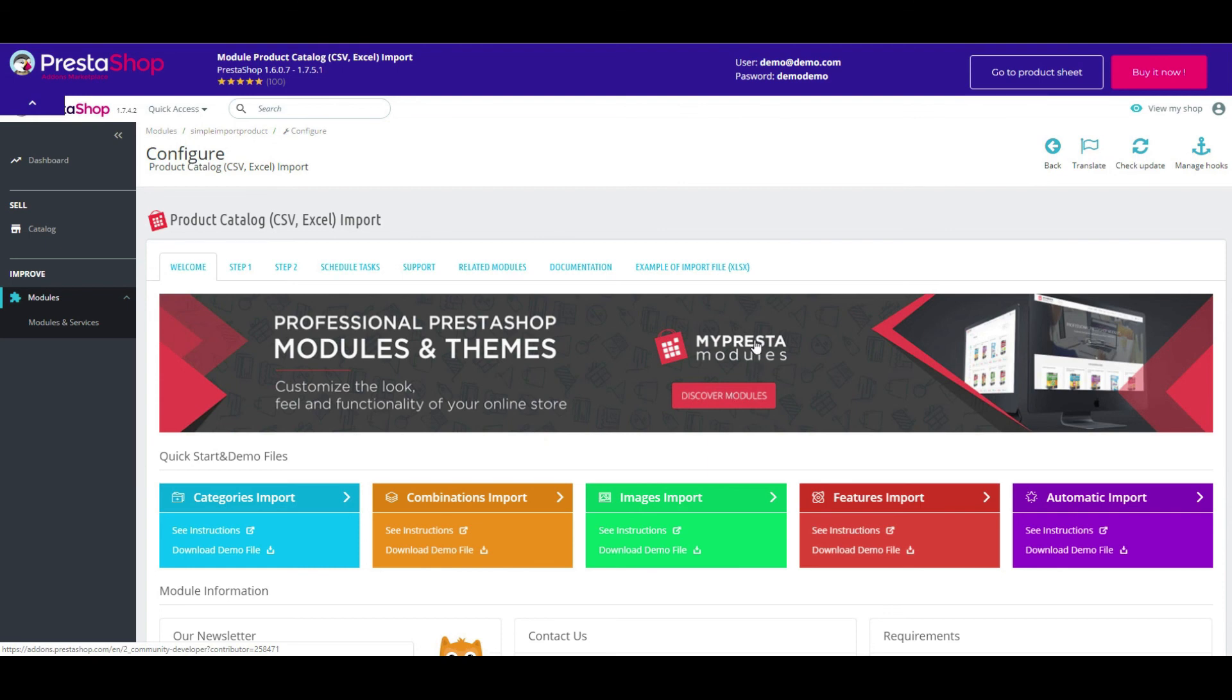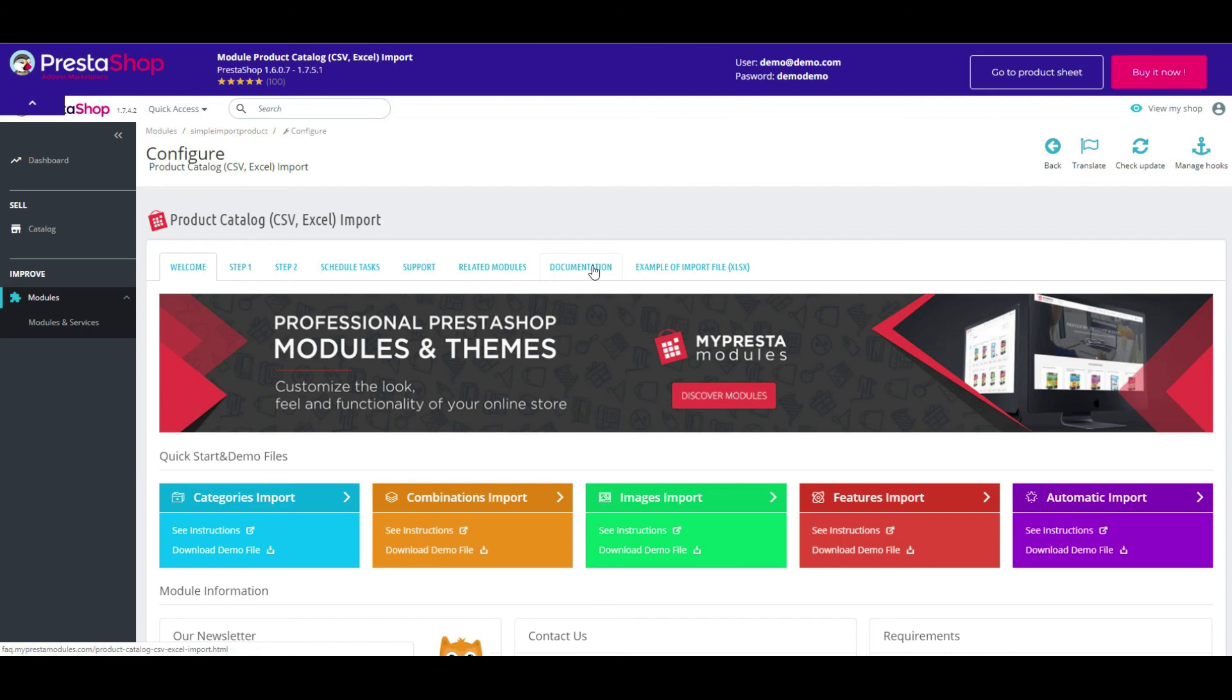This brief lesson has shown you the main features of the product. Hope you liked it. Good luck! Thank you.